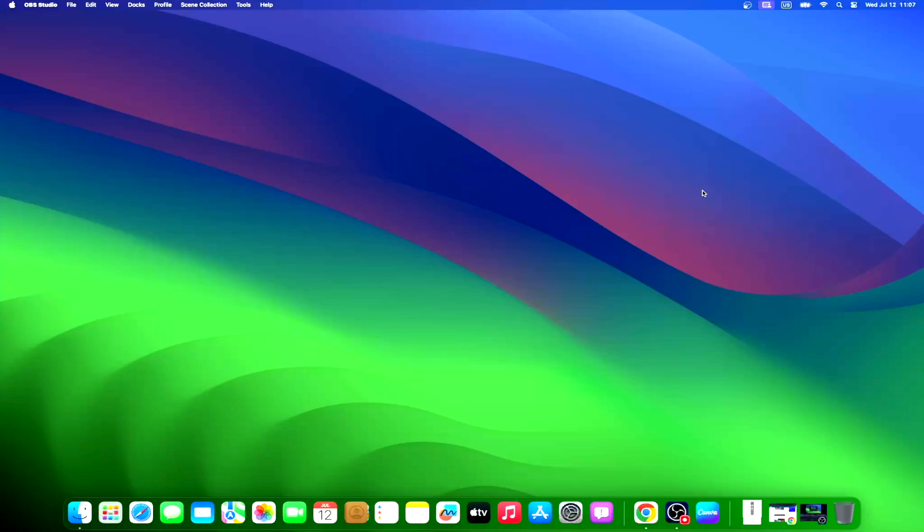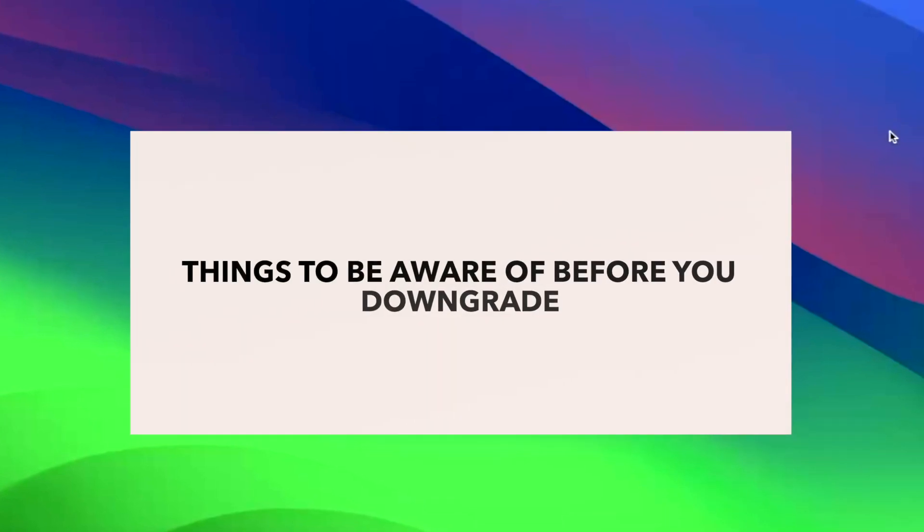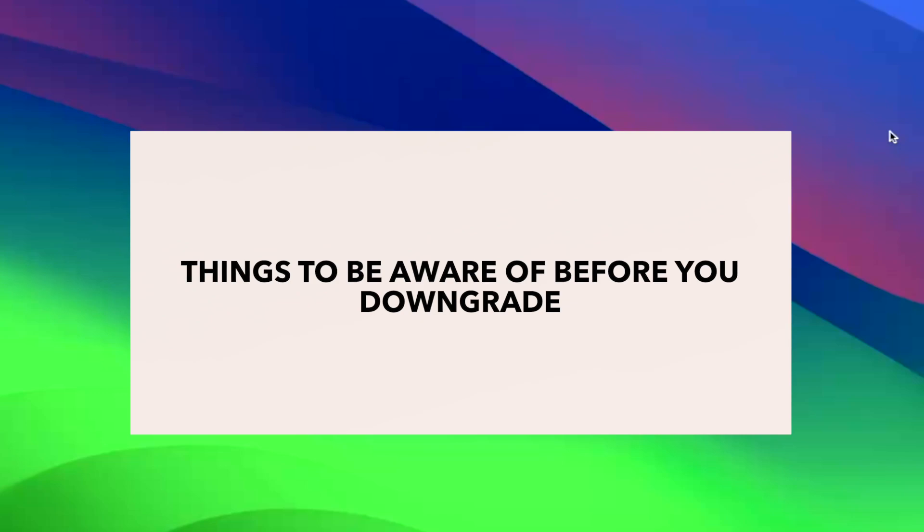To uninstall the macOS Sonoma beta, you'll need to put your Mac into macOS recovery mode. Make no mistake, though. This journey purges your Mac of its data.